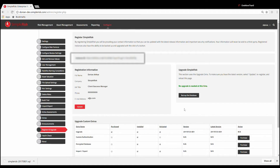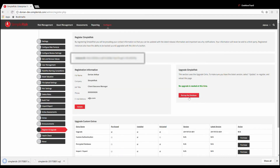Once you can see the backup the database button near the center right hand side of the page, all you're required to do is click the button. This will download a SQL file containing your SimpleRisk database. Once the copy of the database is finished, this process is complete.